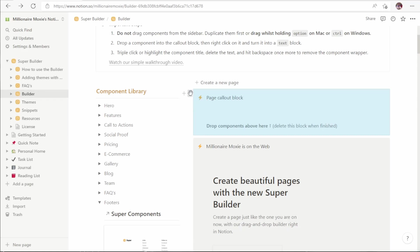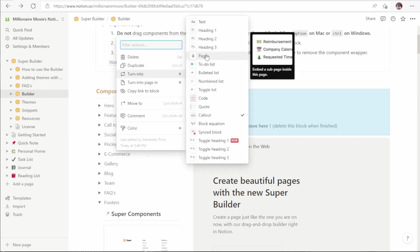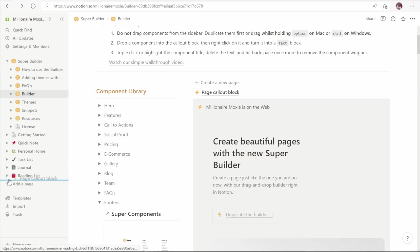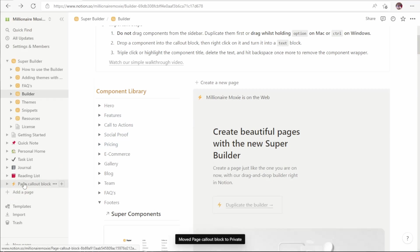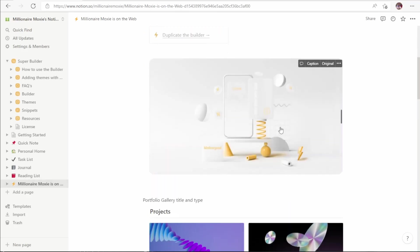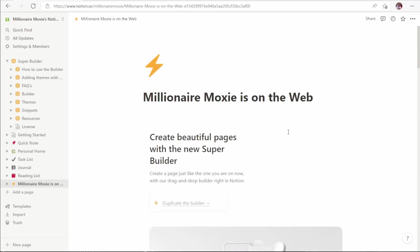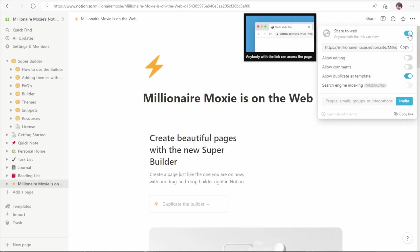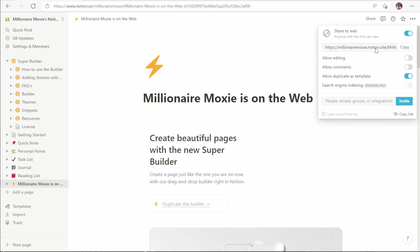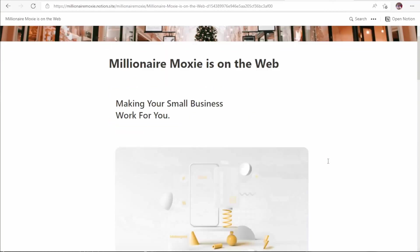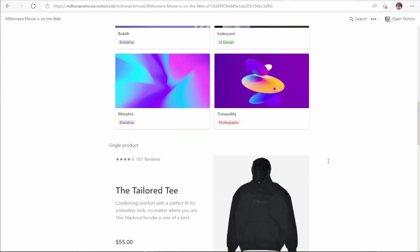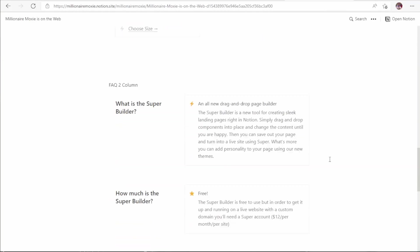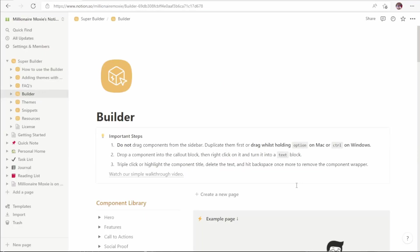Once we have all the parts in the page we want, we first want to turn this callout block into a page. Now we can put this page where we want to put it over here so that it becomes its own heading. And you can see when we click on it, that page now is here. We can turn on sharing as we did before. This is now a live website. Any edits will show up on the internet as it was before. We can change it as we want, make this look a little better. Now if we preview this on the actual website, you can see how beautiful this looks with virtually no effort.